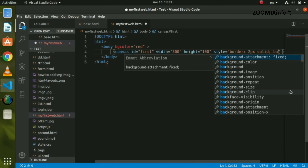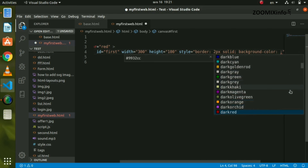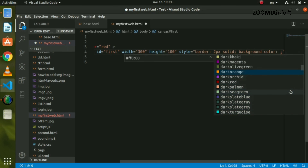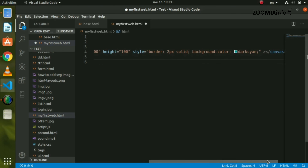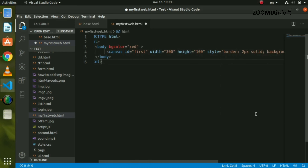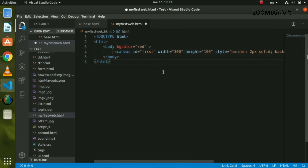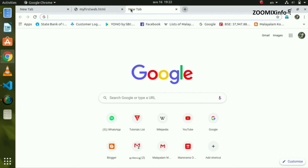Now we can see the background colors in our view. They can support all the color previews in the text editor. You can open any browser on your computer — I opened Google Chrome here.